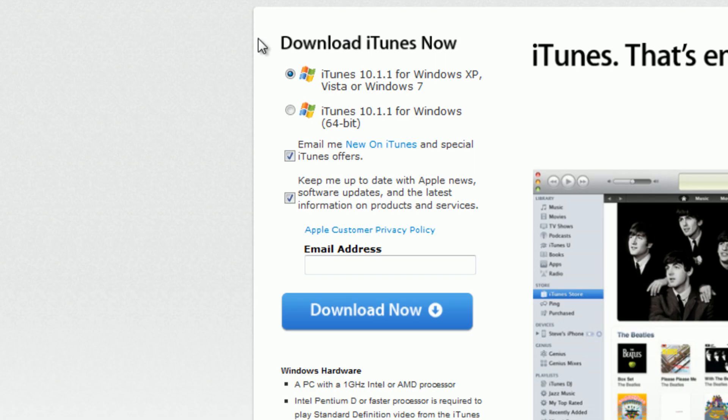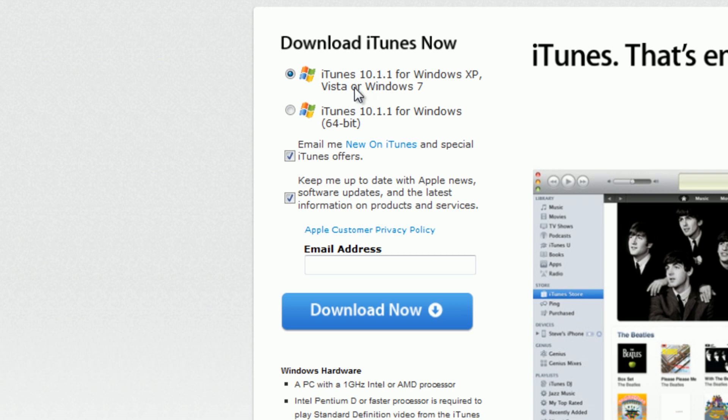Here it is. Here's the Apple website saying that iTunes 10.1.1 is available for download, and you guys should definitely stay away from that.